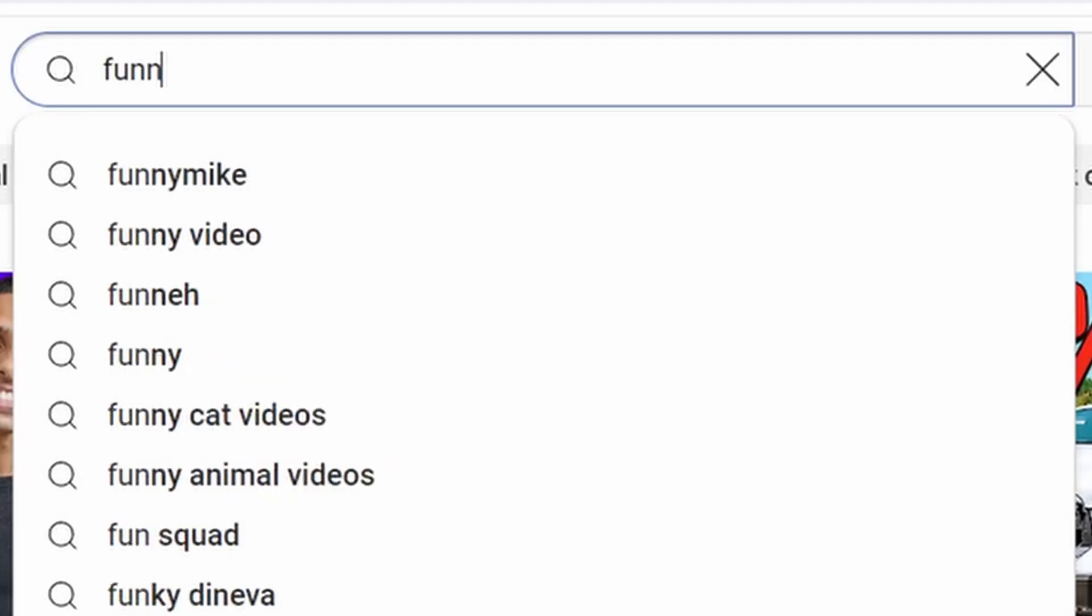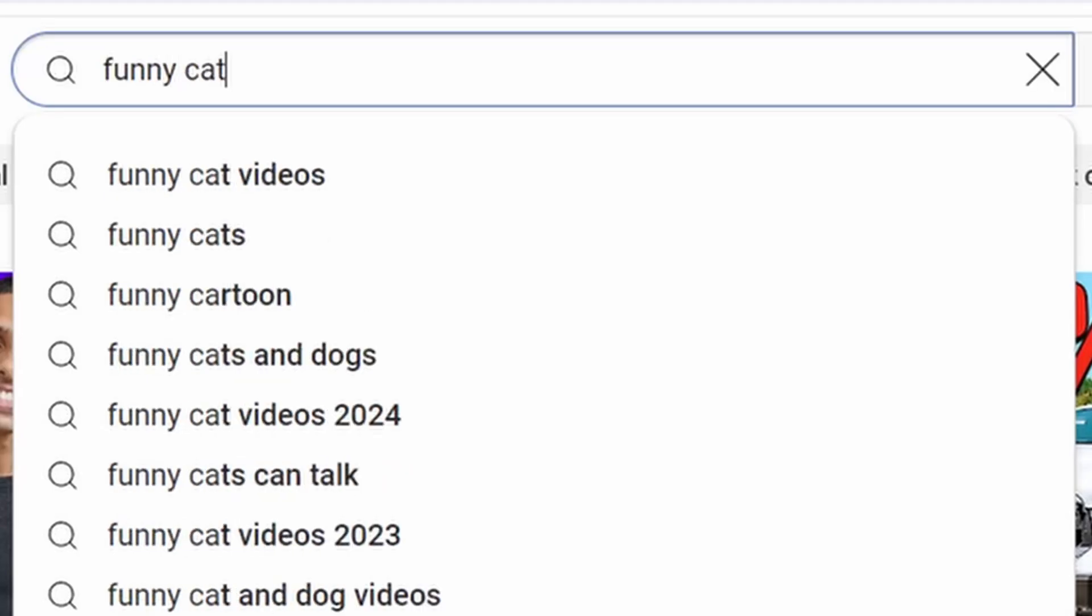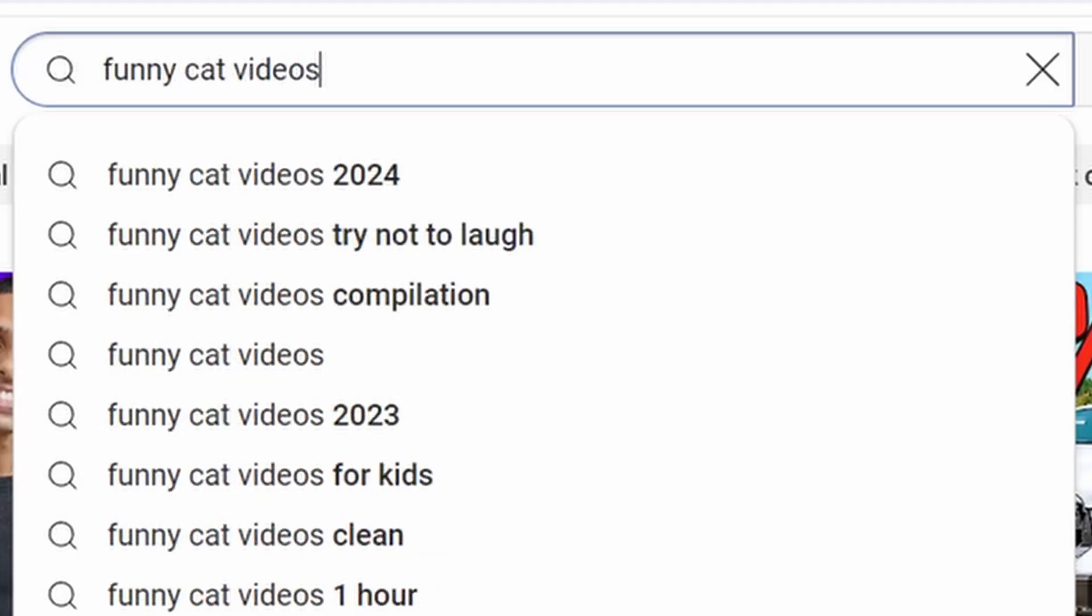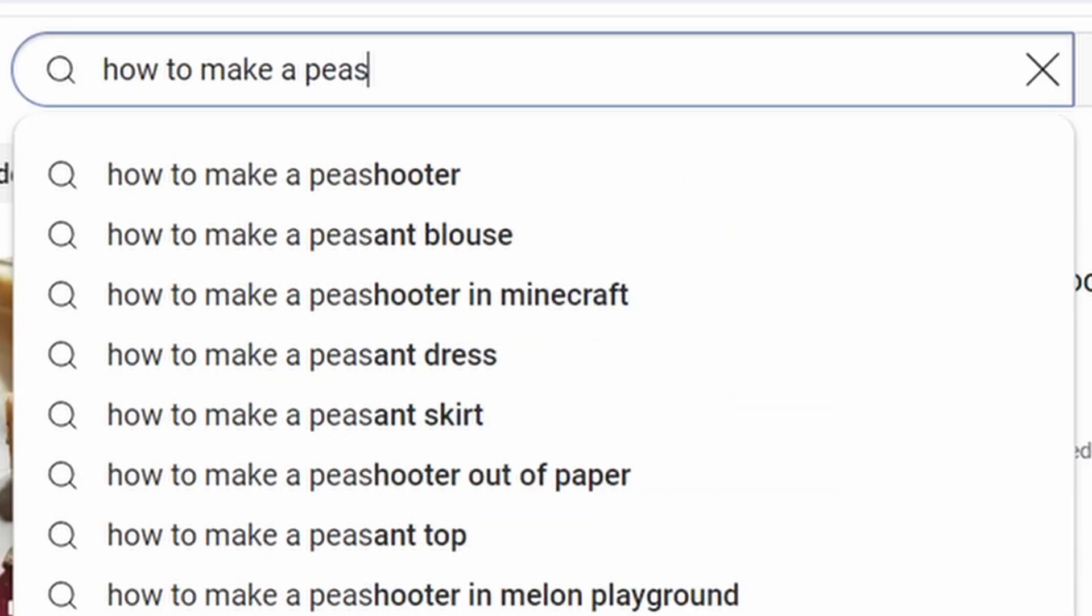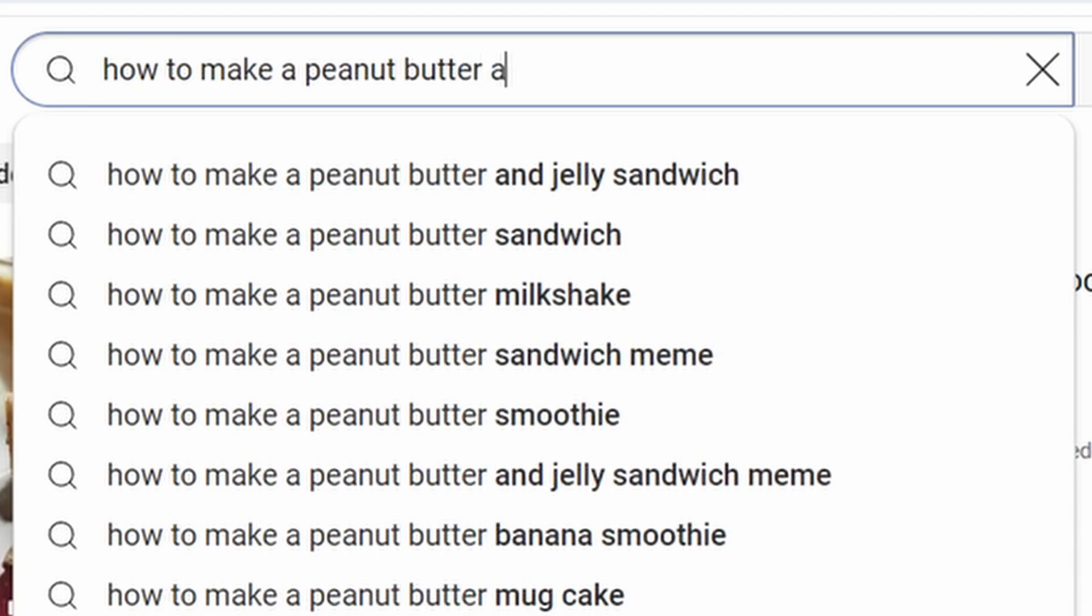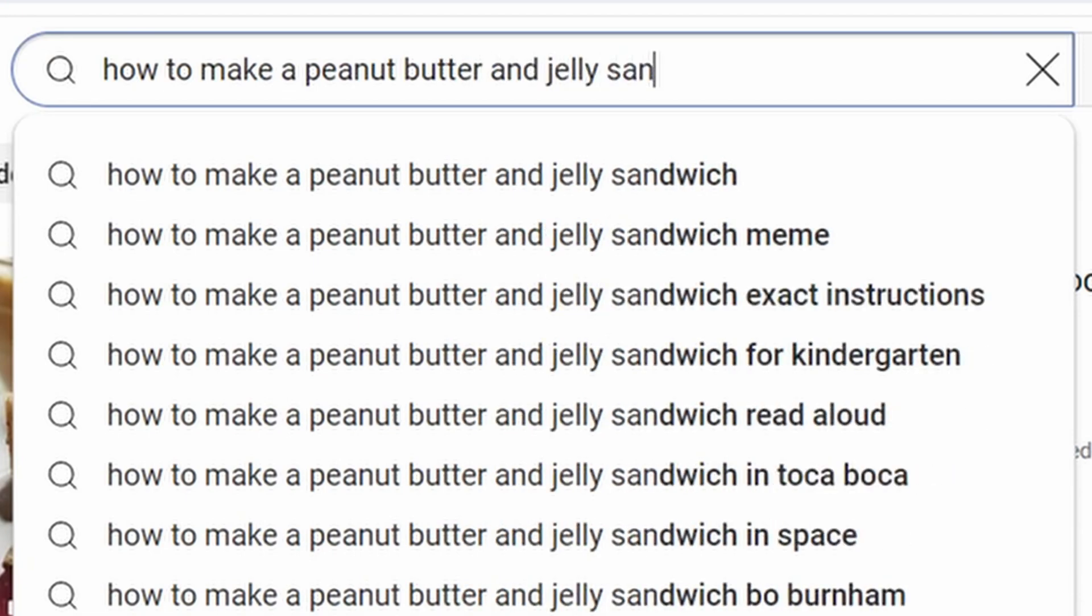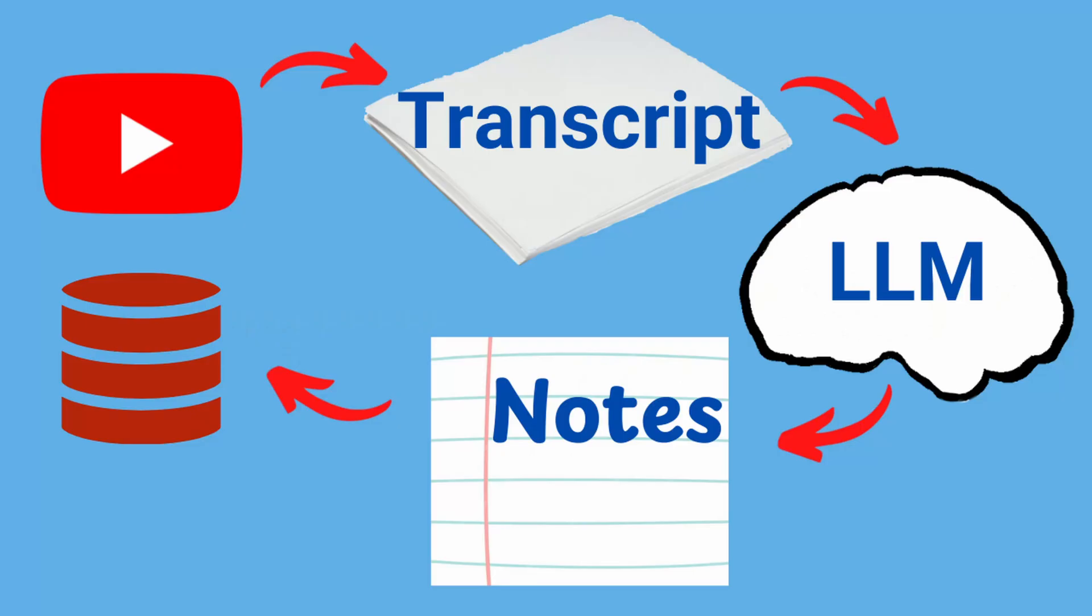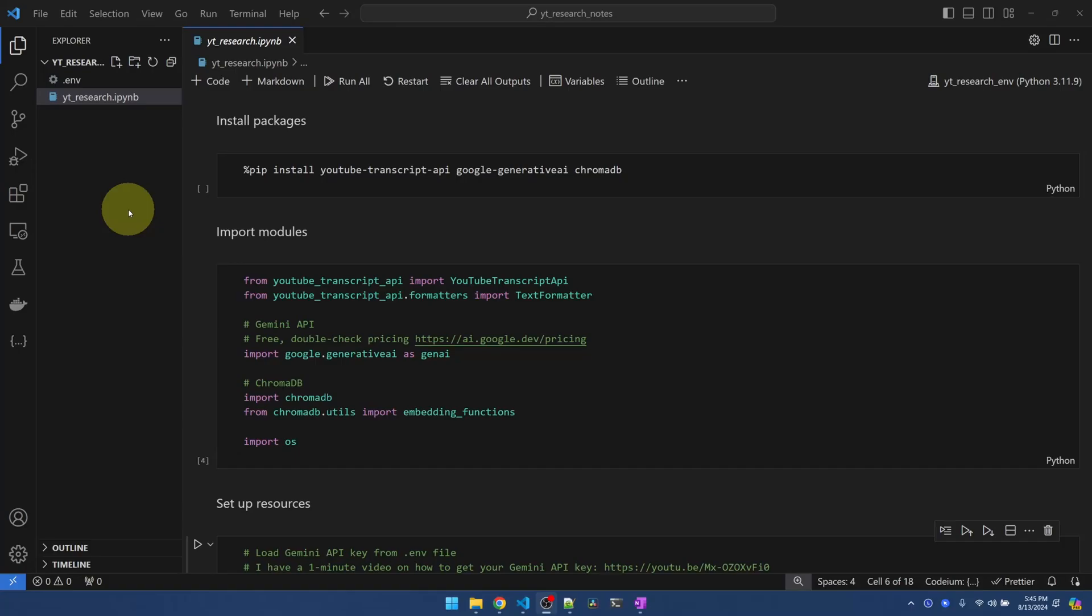I use YouTube for research on various topics, from car buying tips to cooking recipes. Now it would be really helpful if I can get notes for those videos. Well, that is exactly what we're doing today. I want to show you that with just a bit of Python code, we can generate high-quality notes from YouTube videos and save them to a vector database for future reference.